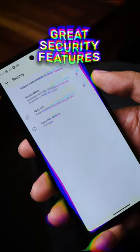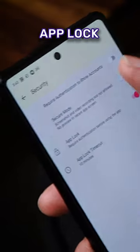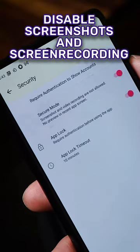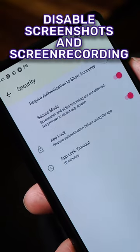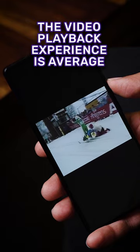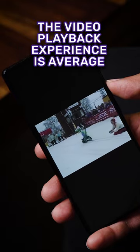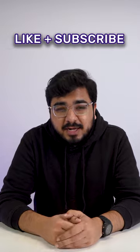The app also comes with security features like an additional authentication layer, app lock, and a secure mode where you cannot take screenshots or screen recordings. The only disadvantage is the average experience with the video player, but apart from that the app is brilliant. Like and subscribe for more.